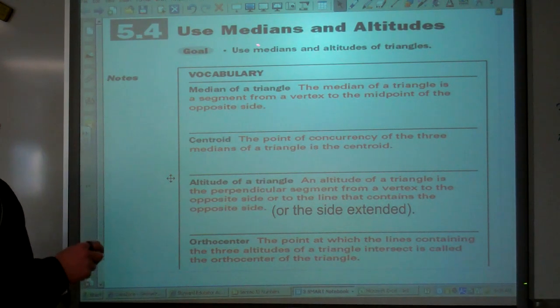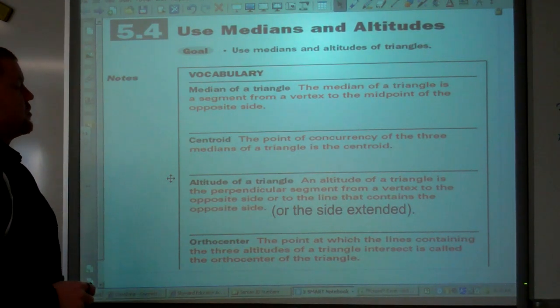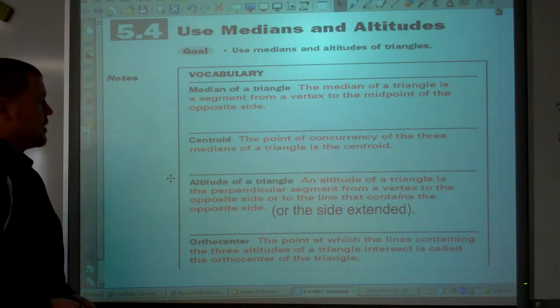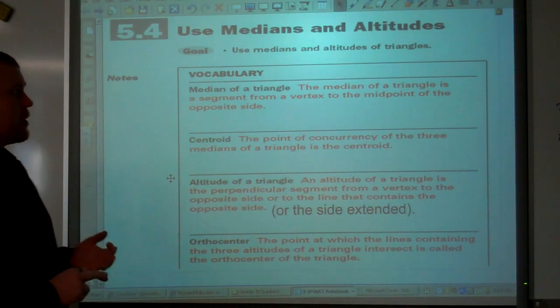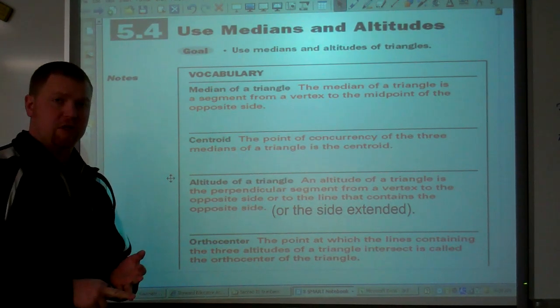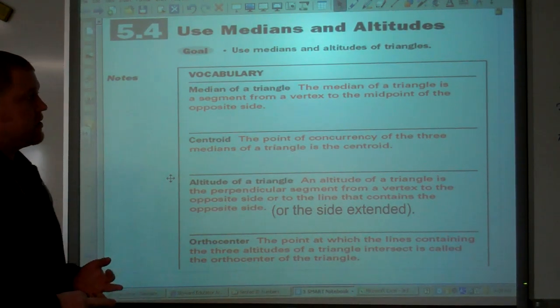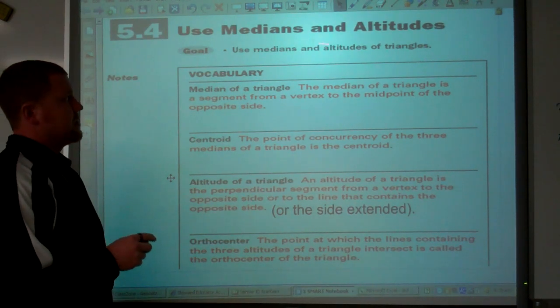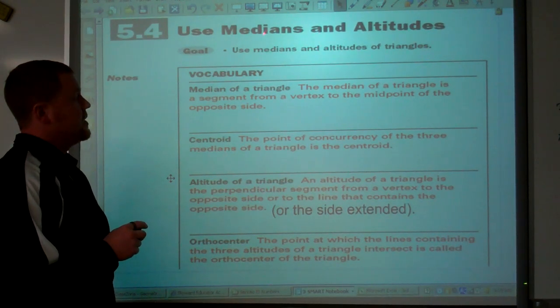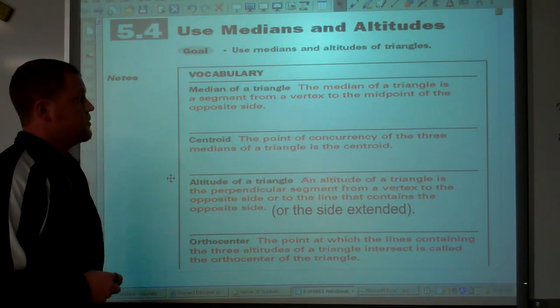Today we're talking about medians and altitudes of a triangle. We've talked about perpendicular bisectors, we've talked about angle bisectors, and now we have two more special segments of triangles: medians and altitudes.